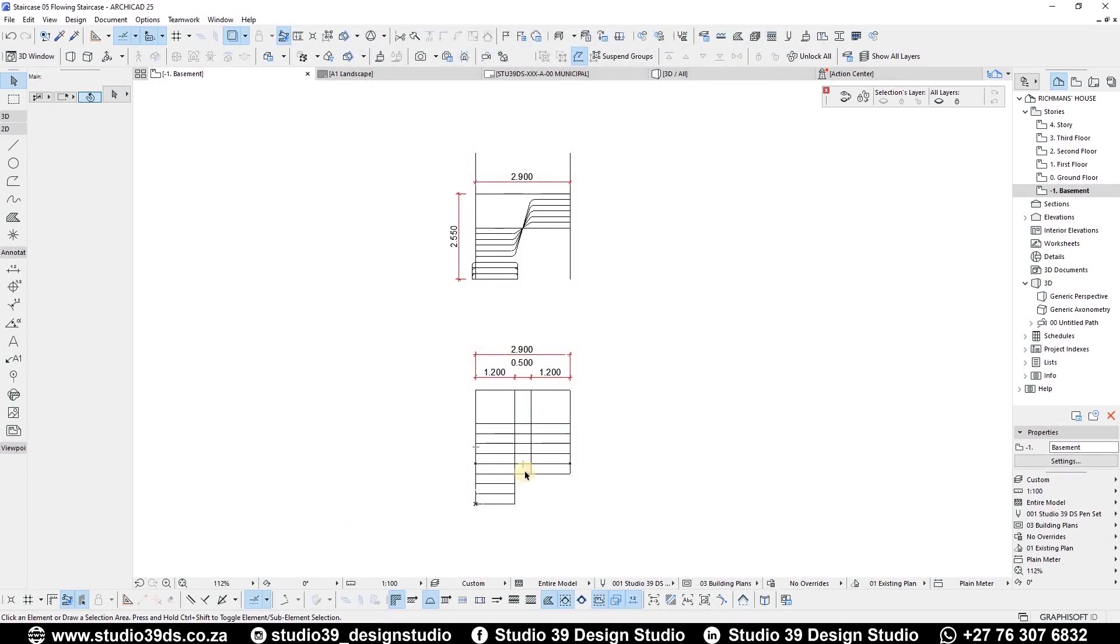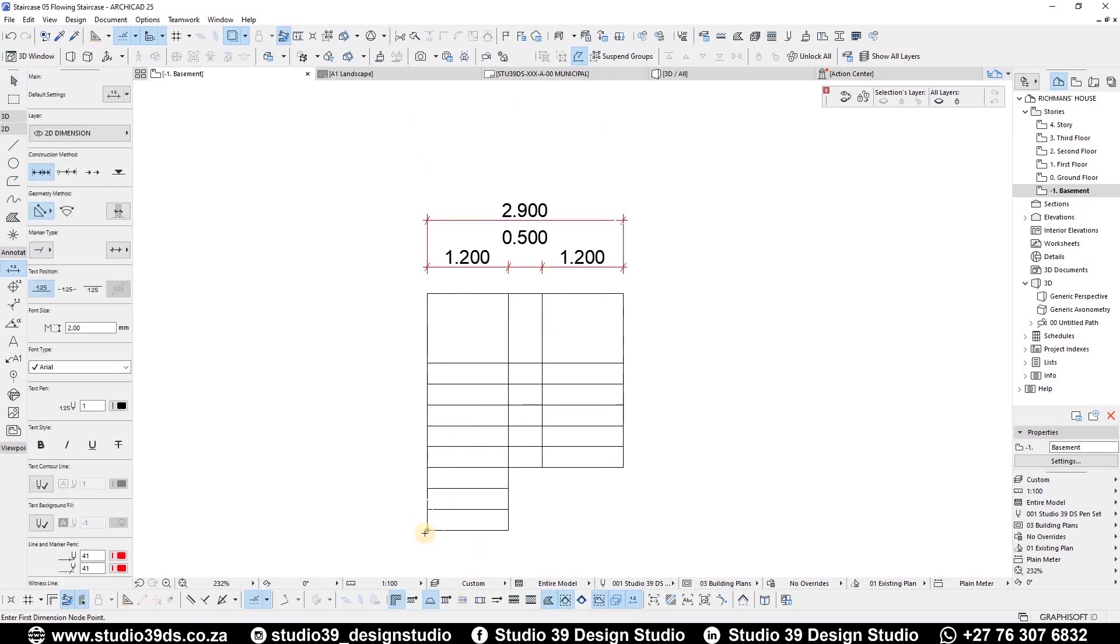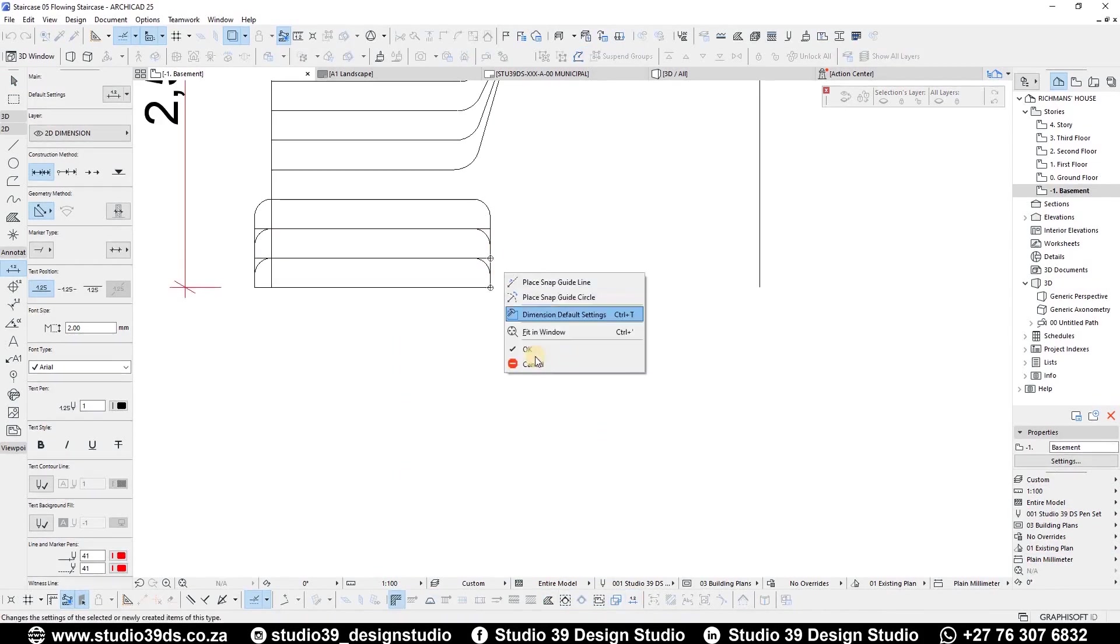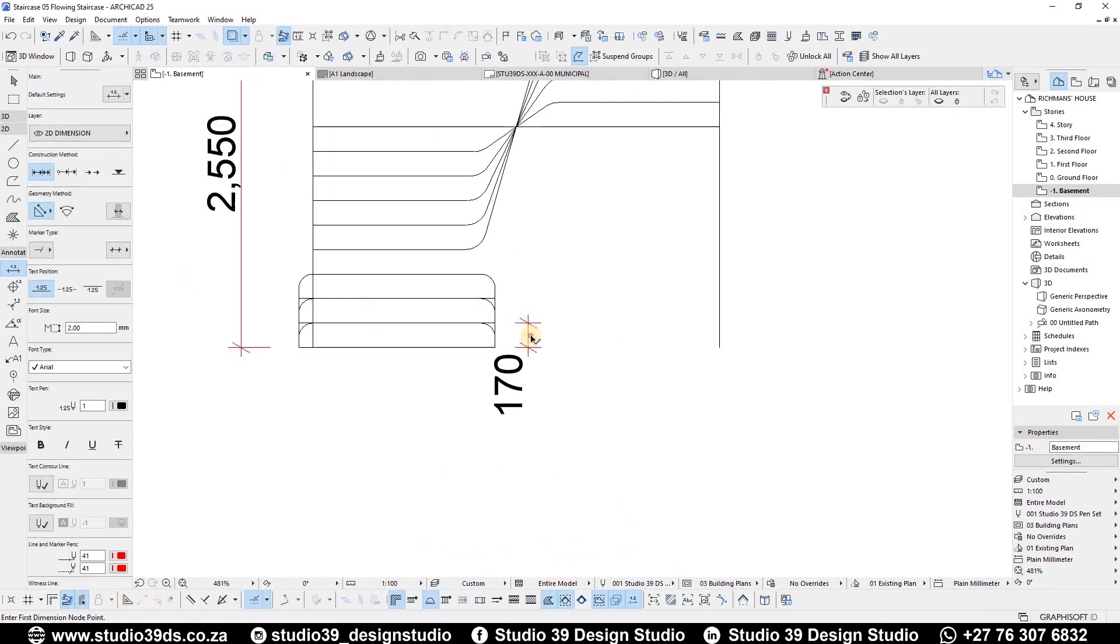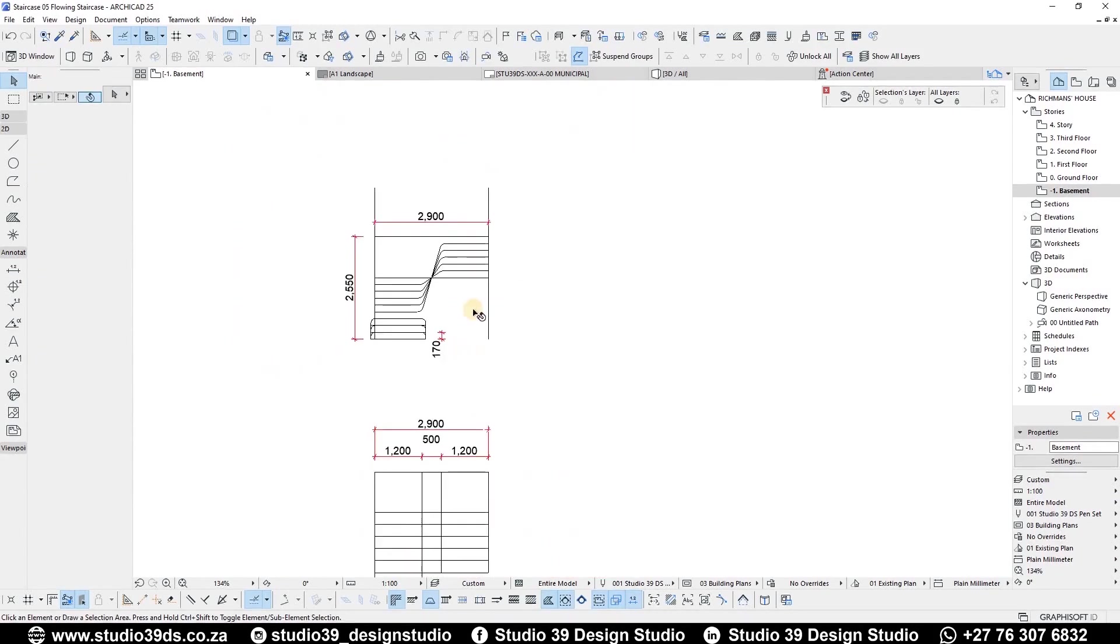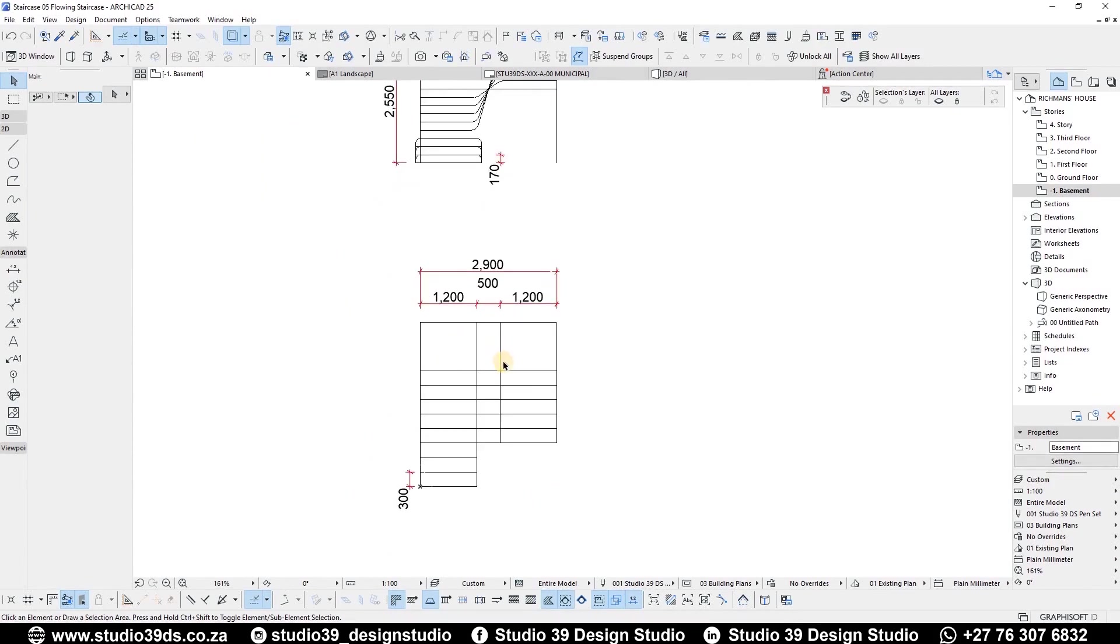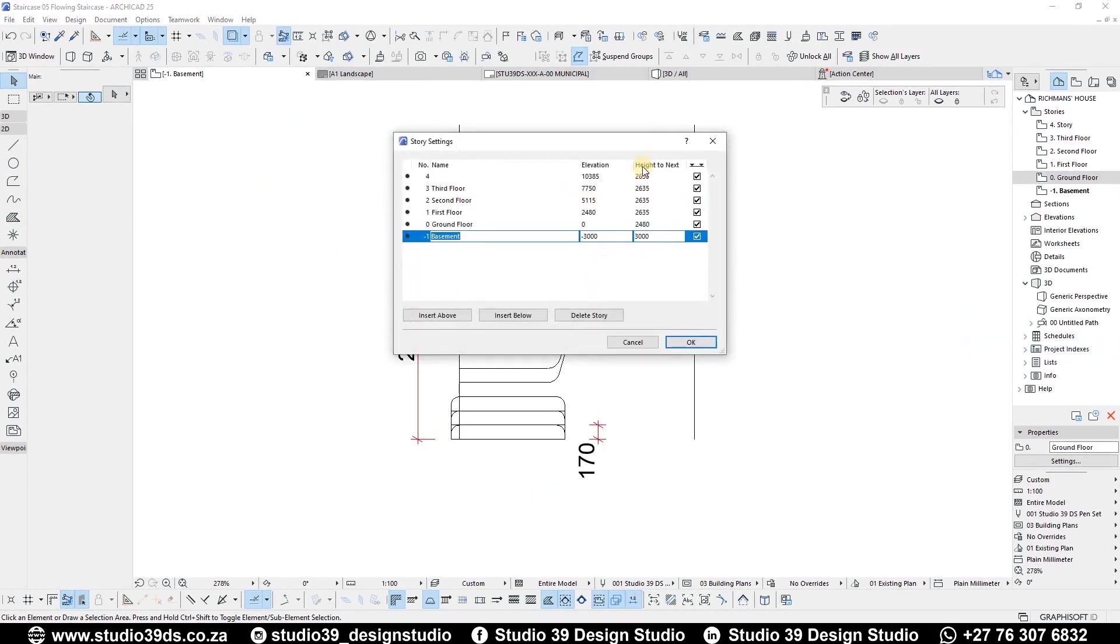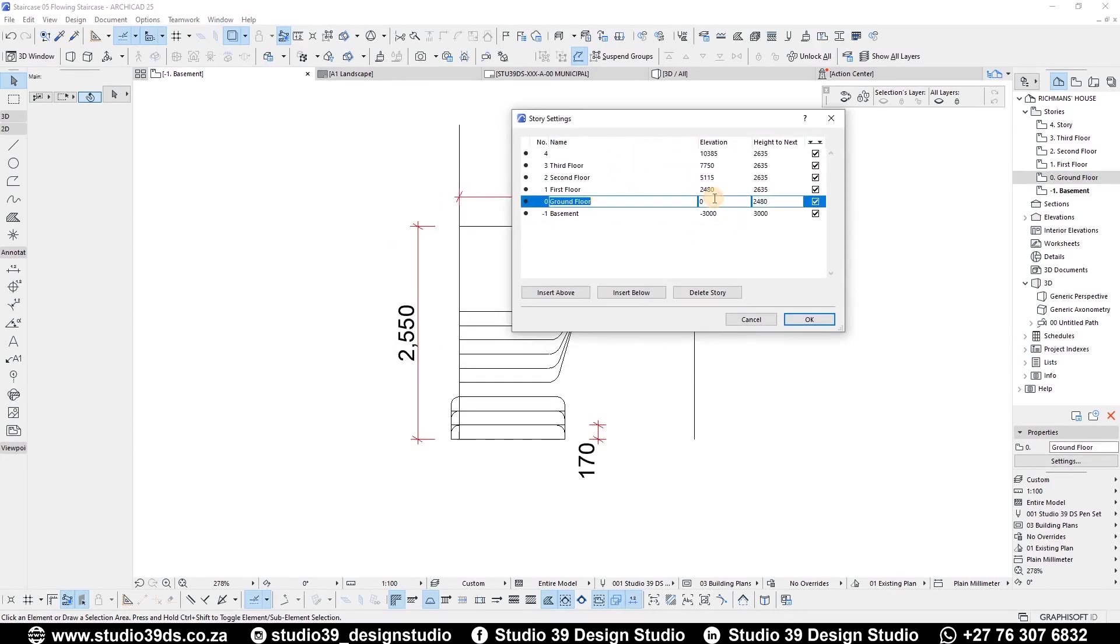I've already set out my dimensions and parameters for the staircase. The threads will be 300mm and the risers will be 170mm. And the height for the floor to floor is 2.55m and I will make sure the distance from the ground floor to the first floor is proper.